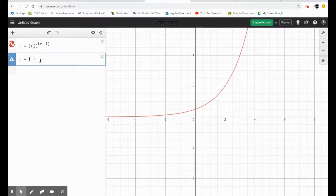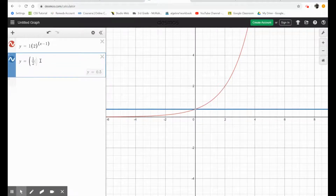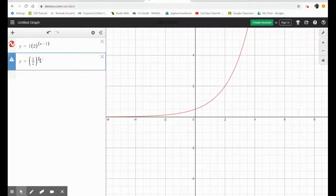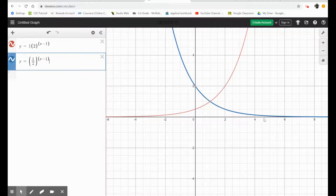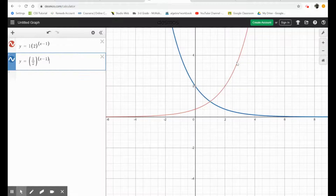We're going to raise it to the 1 half, raised to the n minus 1, which I'll call x minus 1 just for Desmos. See the blue line here? This is a decay — it's decreasing very quickly and then it slows down. On the growth side, it's growing very slowly and then it grows very rapidly. These are geometric sequences, and they're very practical in the real world, especially in your biology classes.